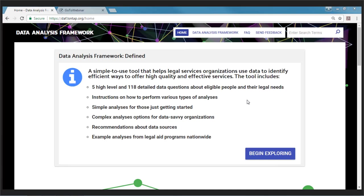A little basic information about the framework: it provides analysis instructions to help organizations answer five high-level questions and 118 more detailed data sub-questions about eligible people, their legal needs, and the services provided. It's simple to use, so even organizations just beginning to look at their data will find it helpful. It also offers a level of detail useful to more data-savvy organizations interested in sophisticated analyses. The instructions include guidance on what internal or external data are required, and every example shown uses actual legal aid data.